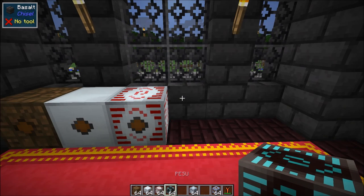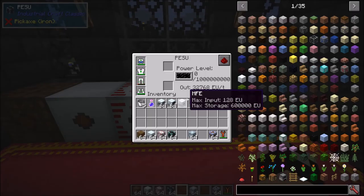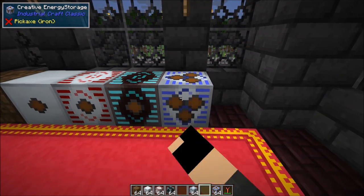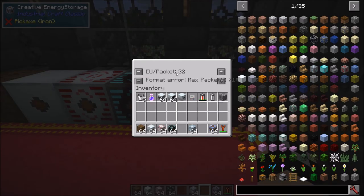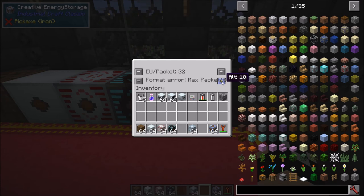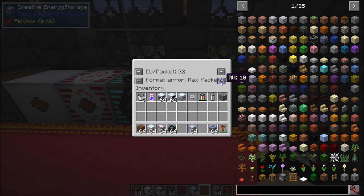Last up is the PESU — the top tier. It can input and output 32,768 EU per tick — a plasma cable's worth — and can store 1 billion EU. As a side note, you also have a creative energy source where you can set how much EU per packet you want to send out and your max packets. The creative energy source is purely a creative tool for testing machines.